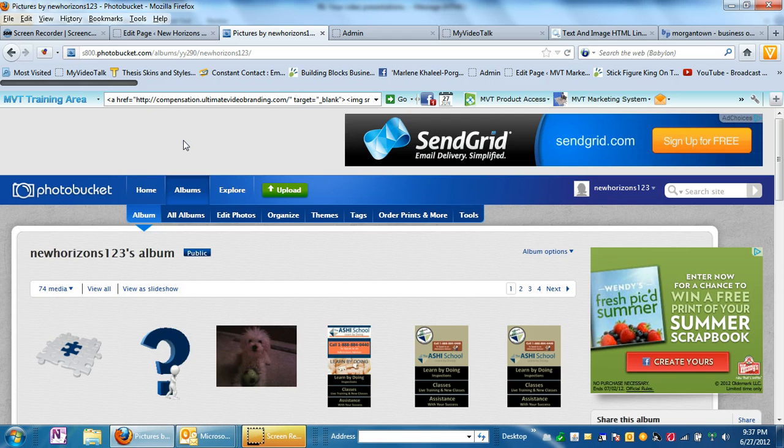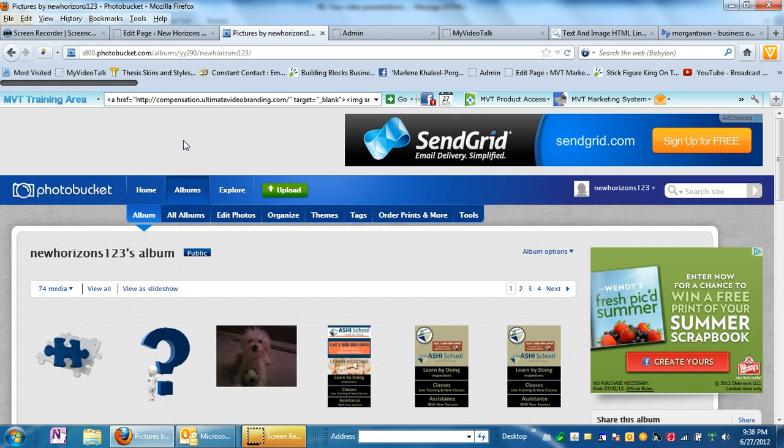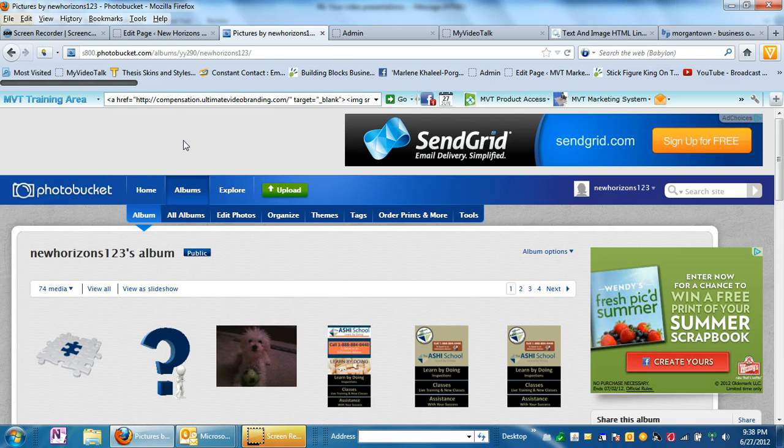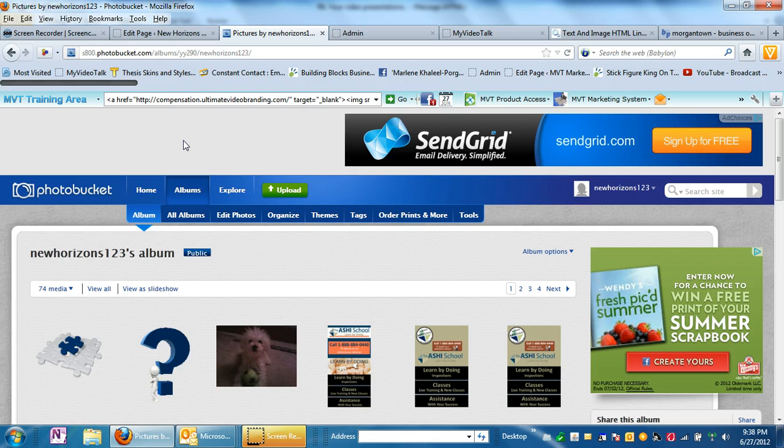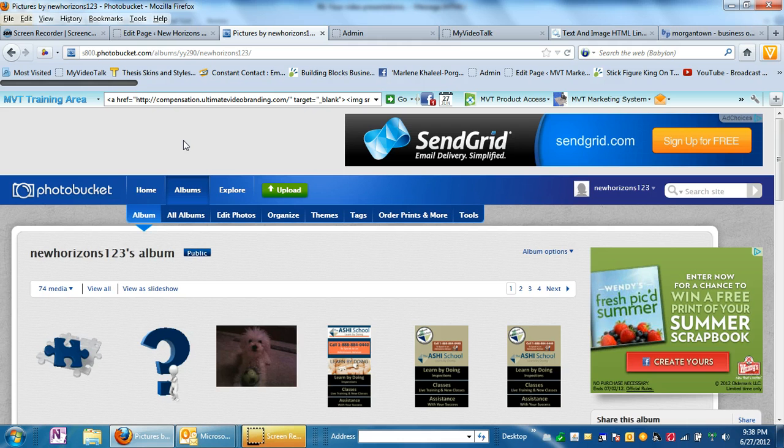Now any links that I talk about or any sites on here, I'll make clickable and I'll put either in the YouTube description box or also on the MVT Marketing System training site. Underneath the video, I'll put the links in there with the names so you can just click and go right to them so you don't have to worry about writing this down and remembering it.